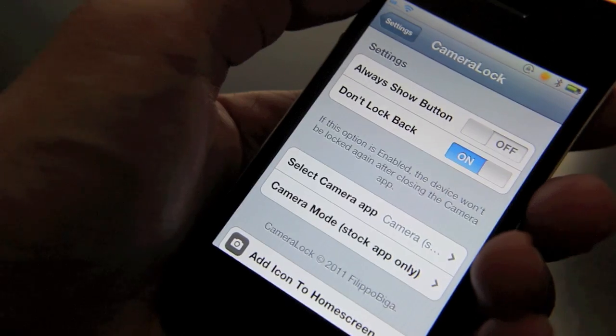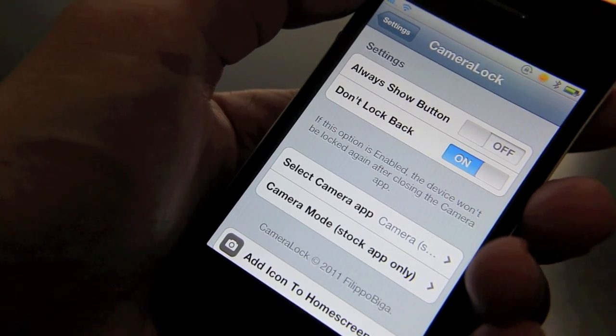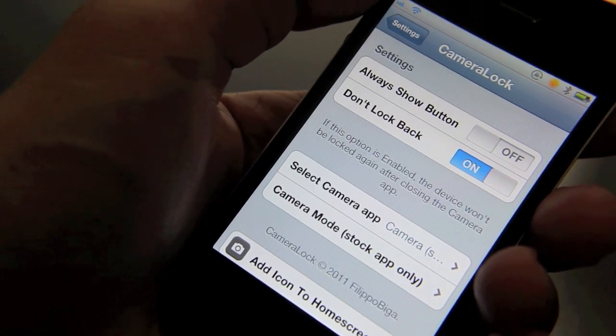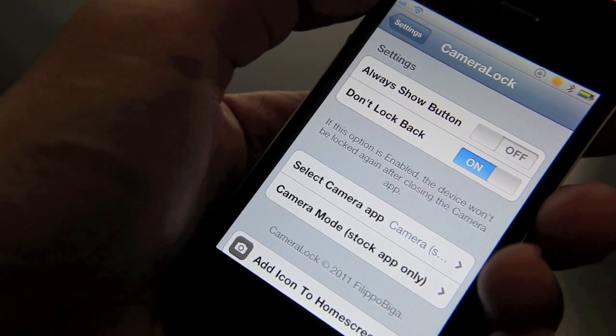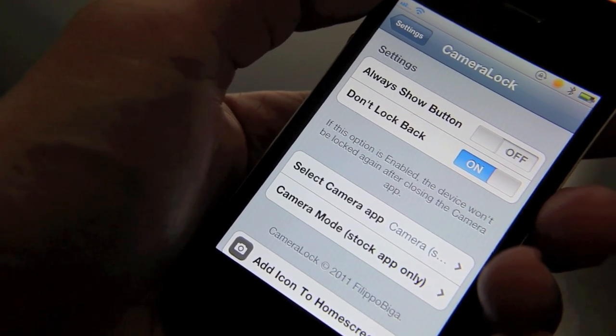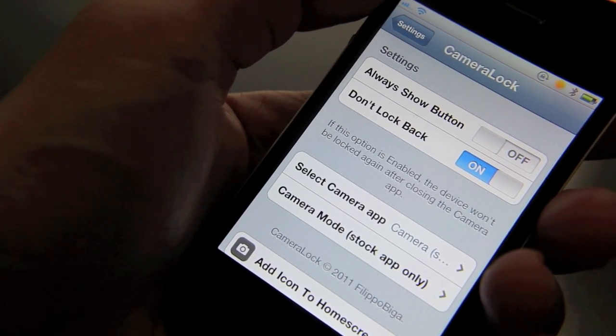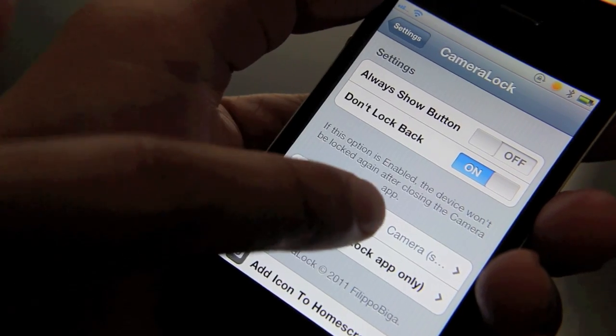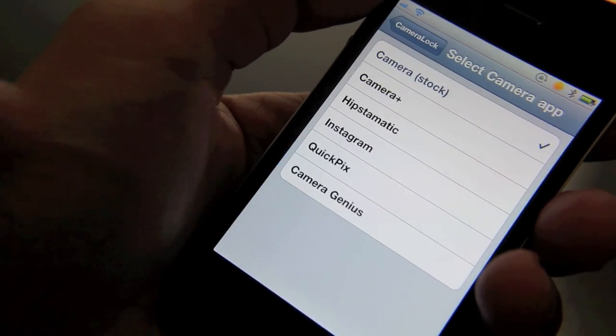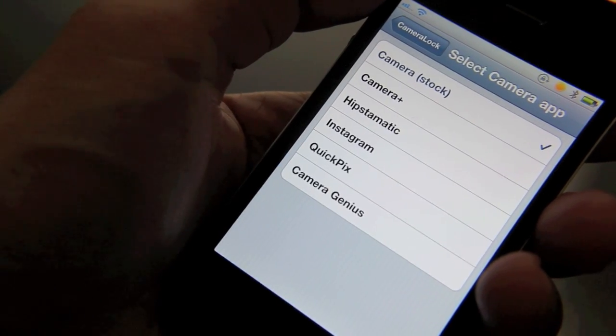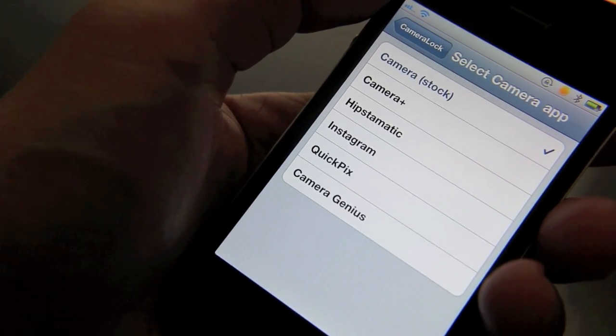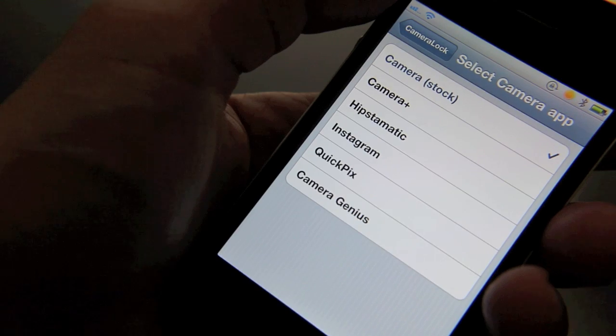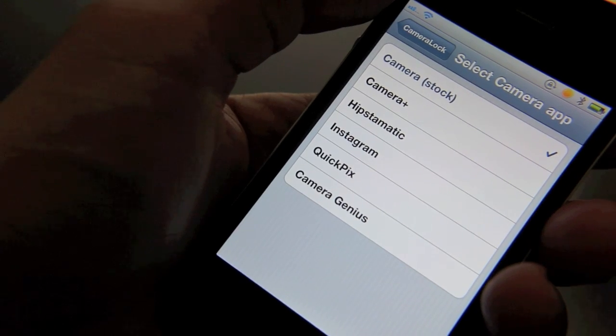Now what's nice about camera lock that isn't in the iOS 5 flavor of the feature is the ability to assign a specific camera app directly to the camera button on your lock screen. Just like this. So right now by default of course you have your stock camera configured.